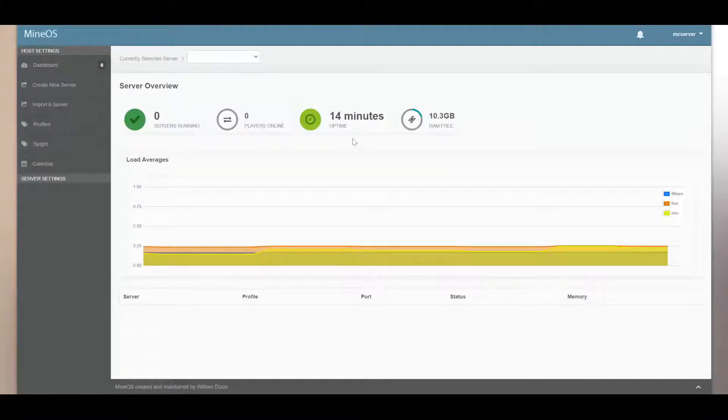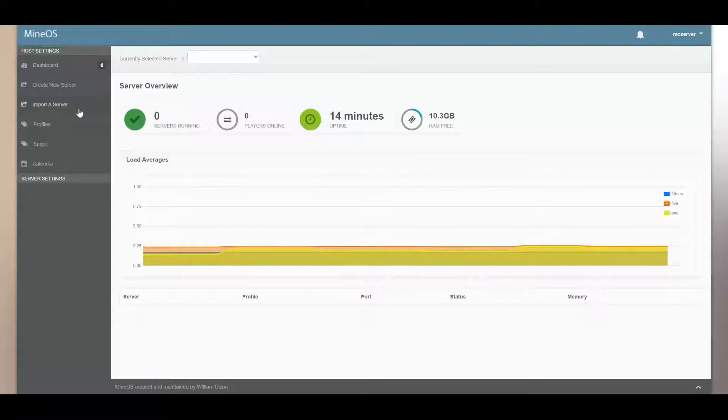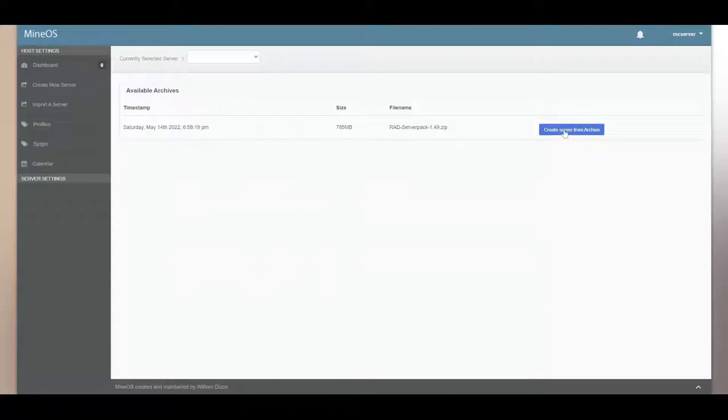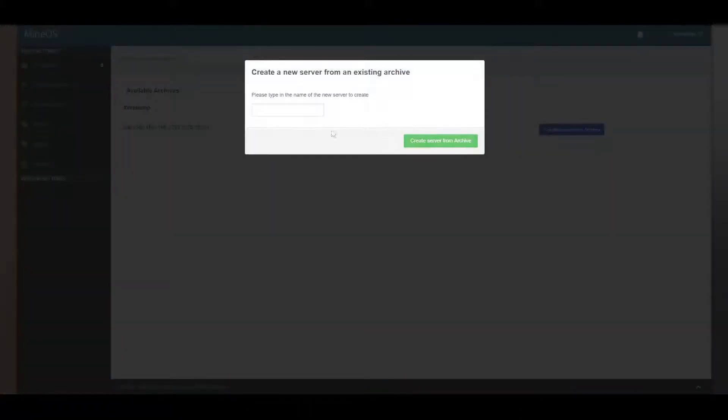And now we go back into MC server, and then we'll be right here on import a server. And you'll see right here, create server from archive.